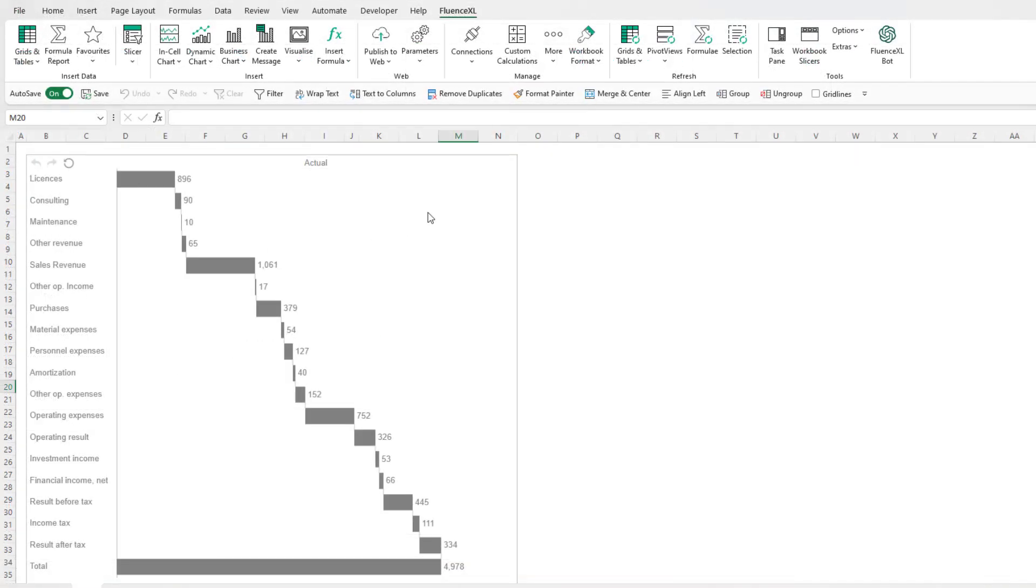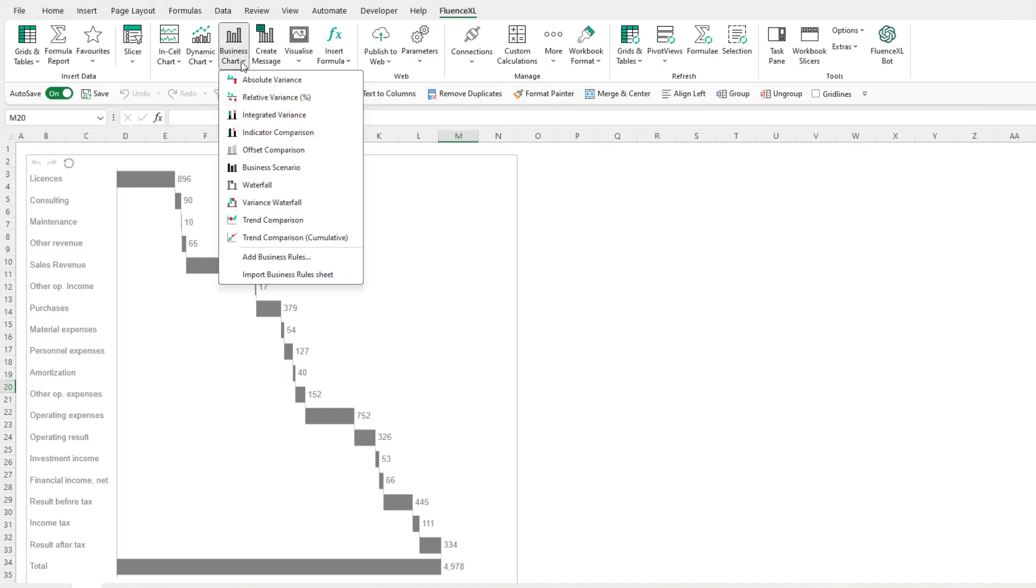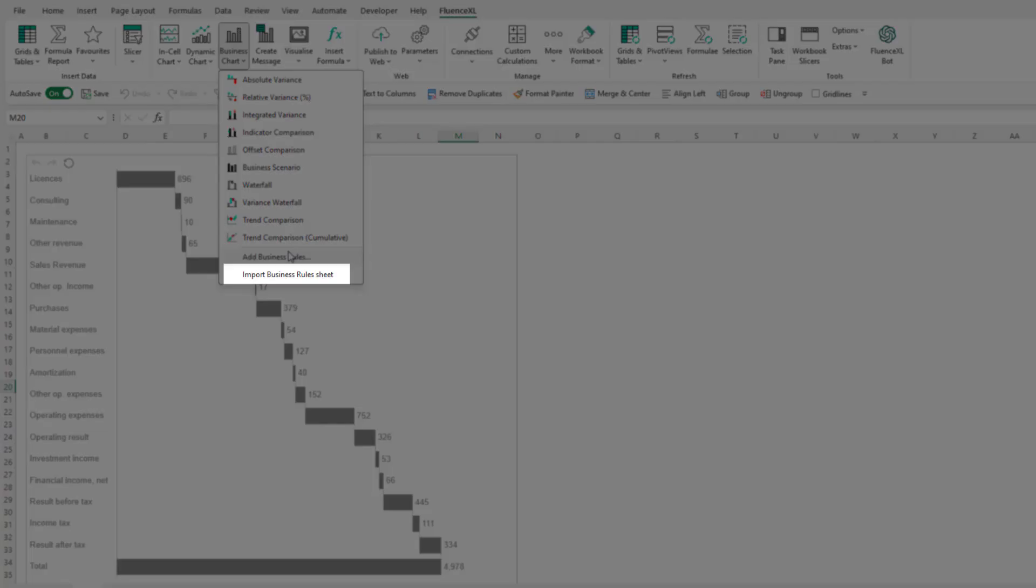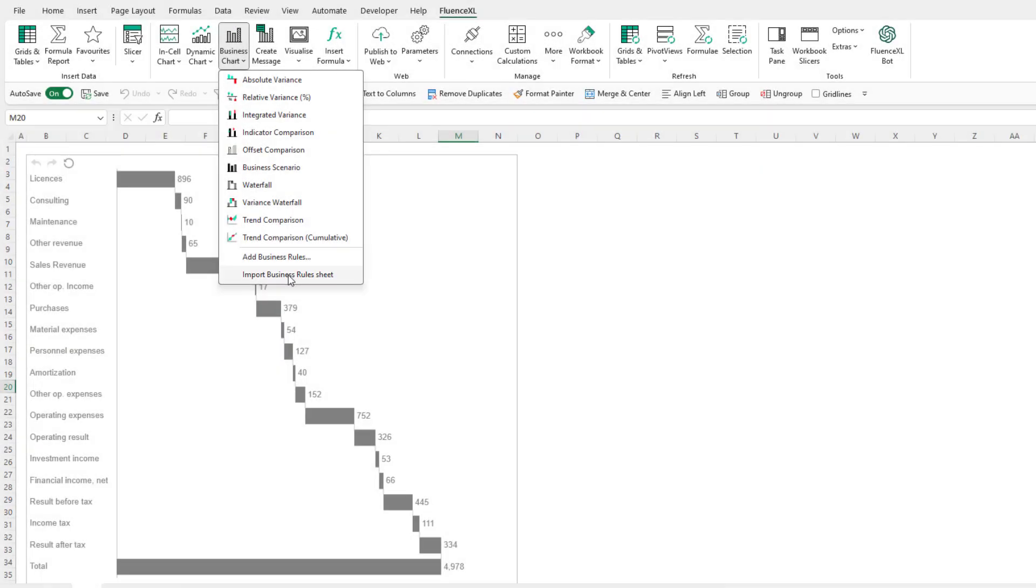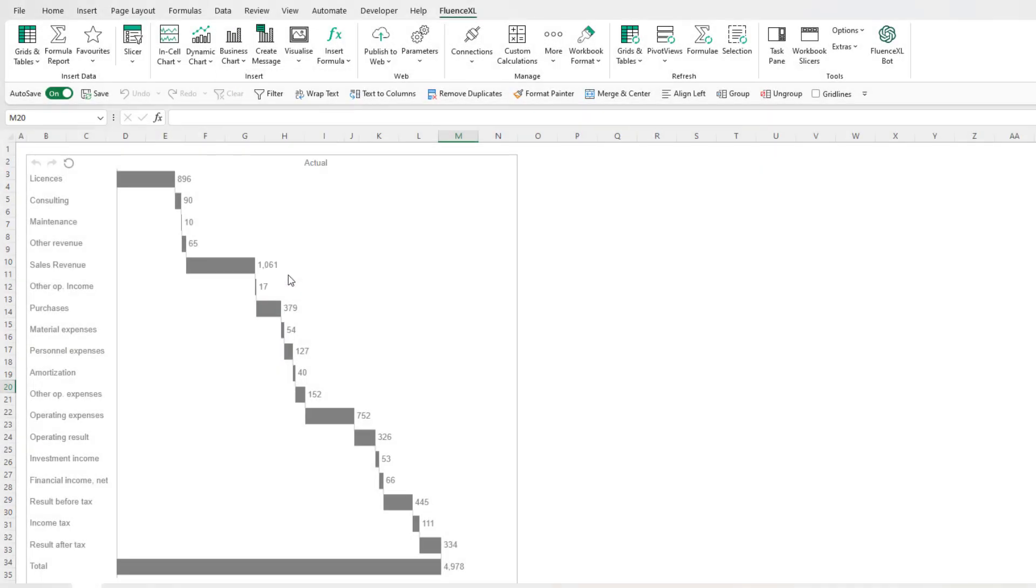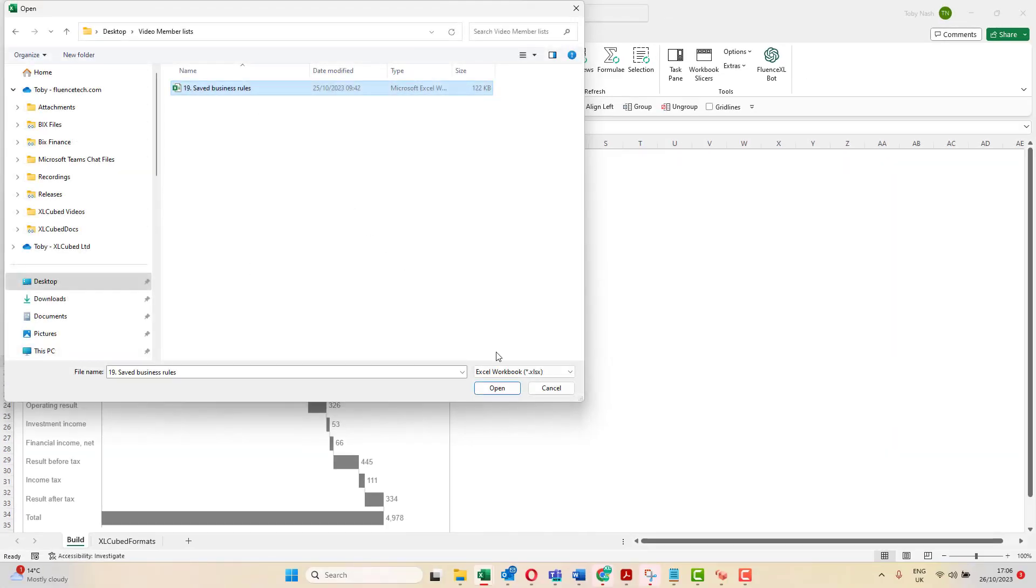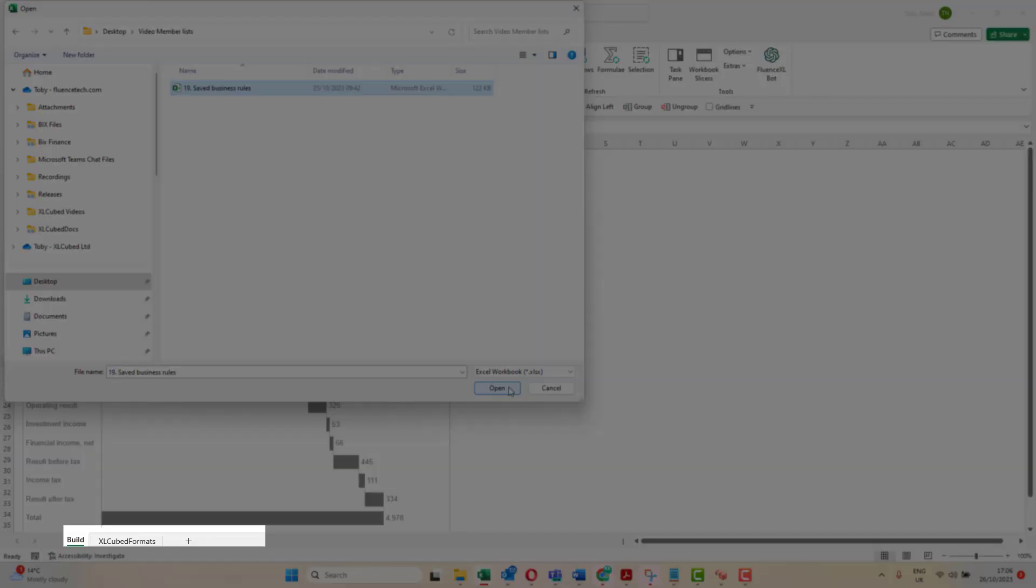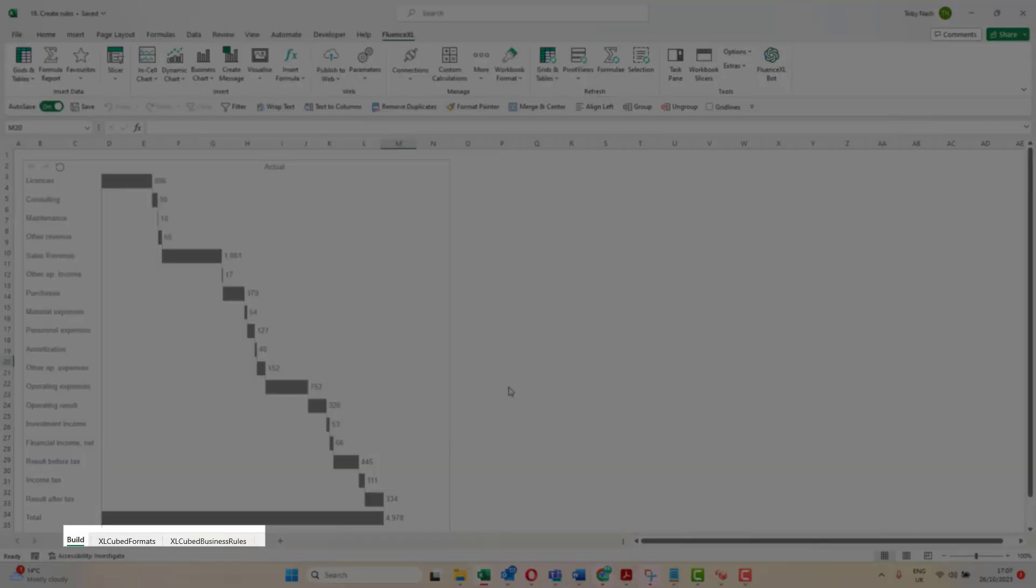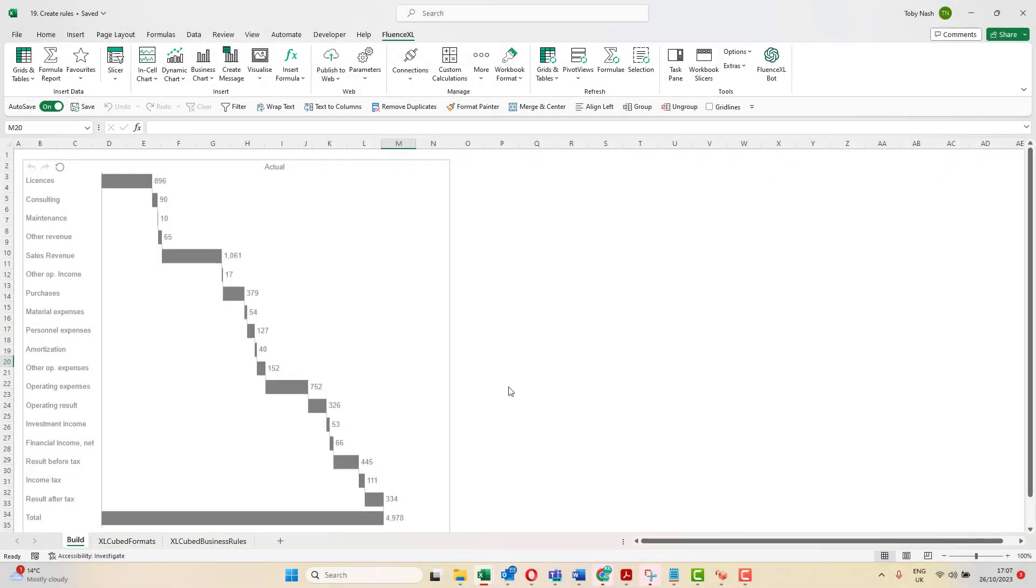We can save that sheet in a separate workbook so it can be easily reused in the future using the Import Business Rule function. This allows the whole team to benefit from the work of a single individual.